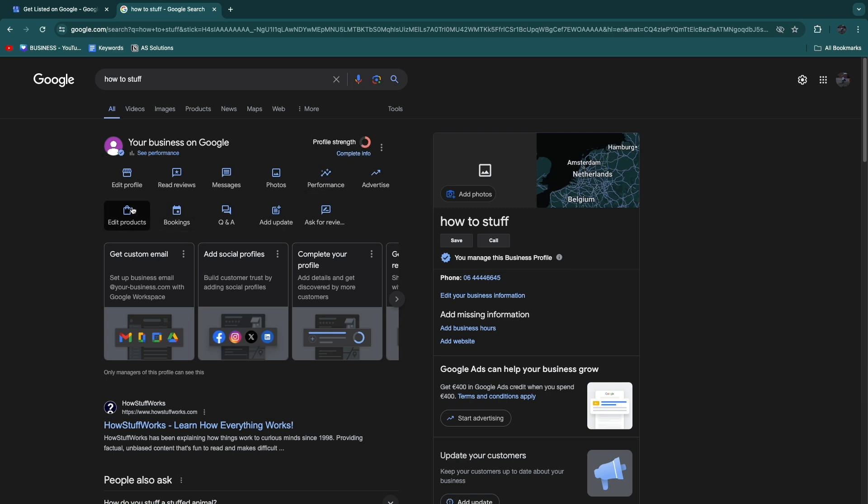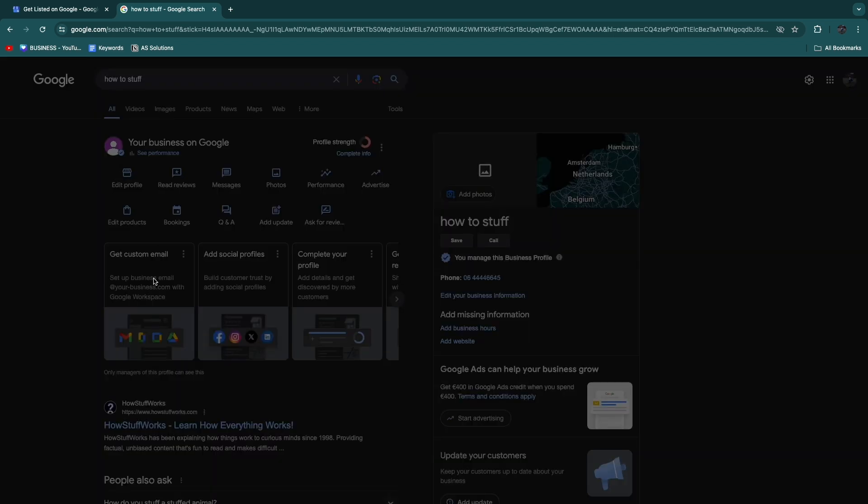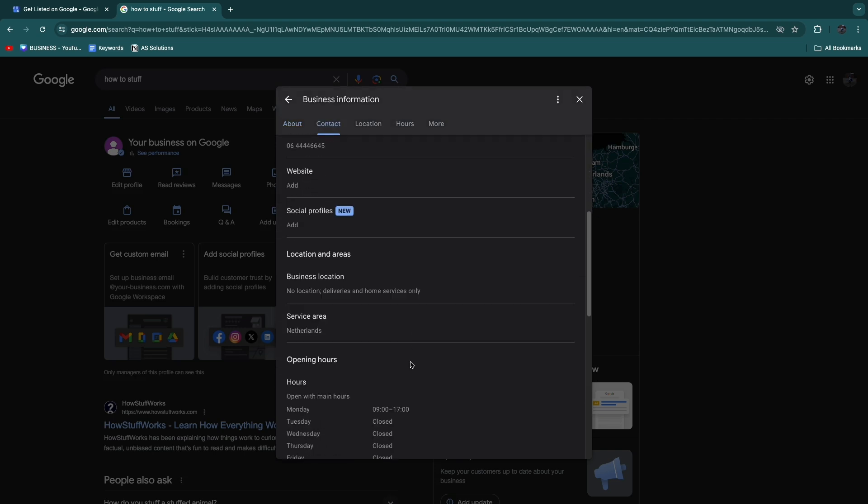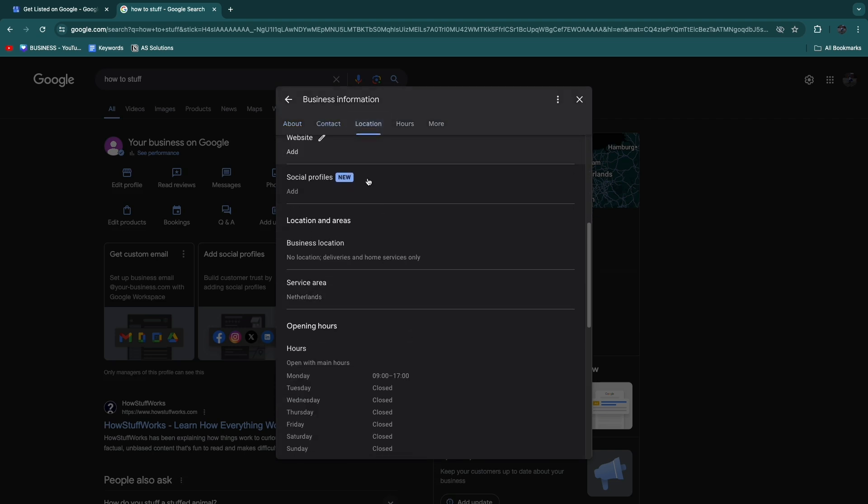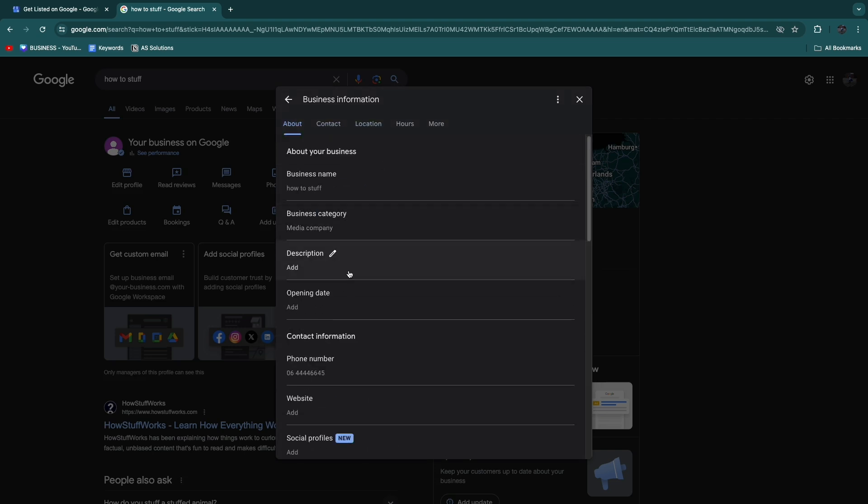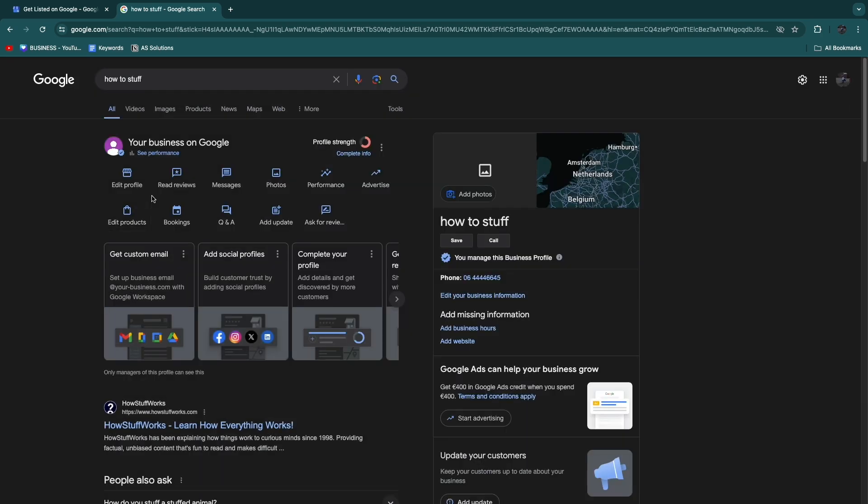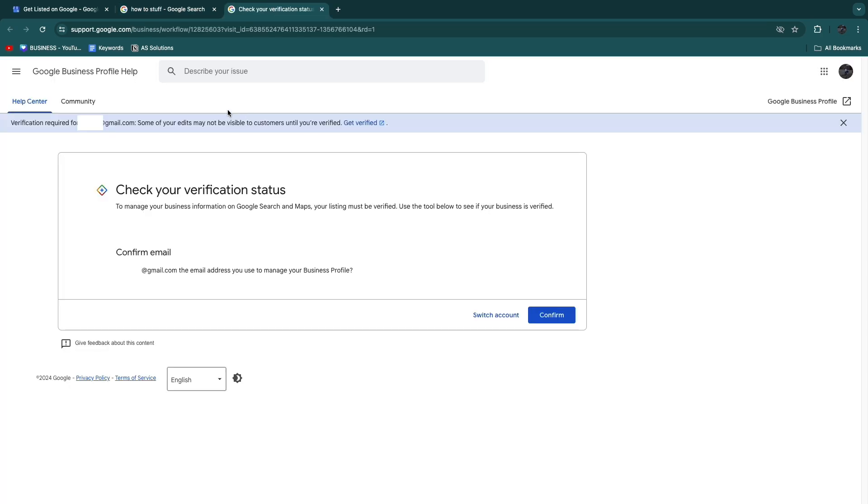You can even add in any products, bookings, you can read your reviews, you can see messages, and you can do everything from here. Now click Edit Profile. Here you can really easily edit your profile, so your opening hours, your location, your social profile, so your Instagram and stuff like that. You have now created that.